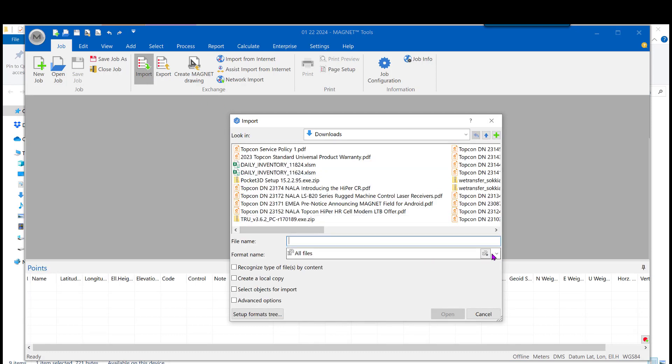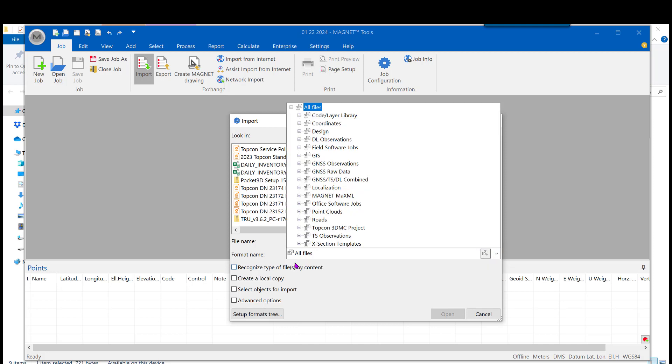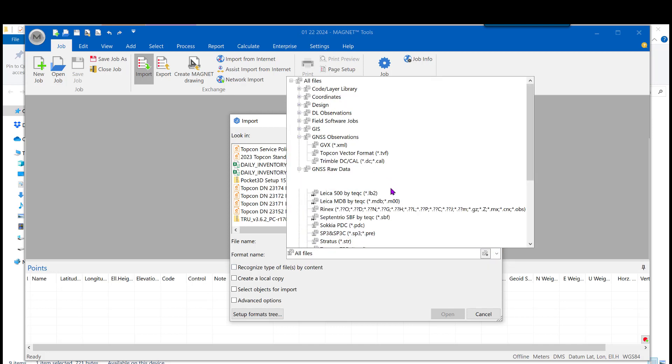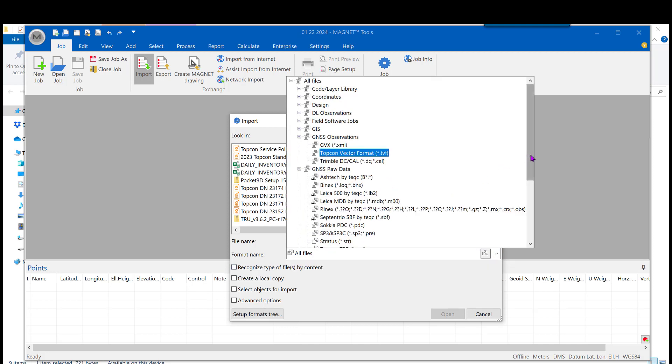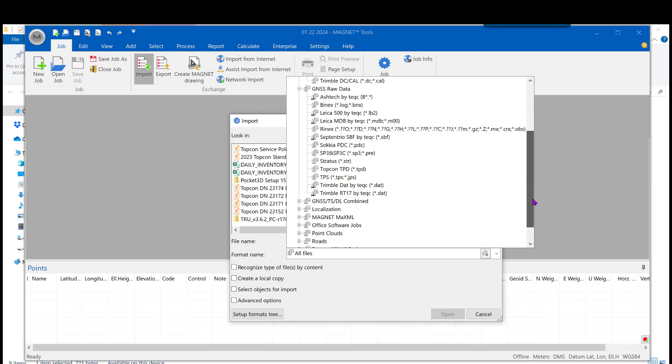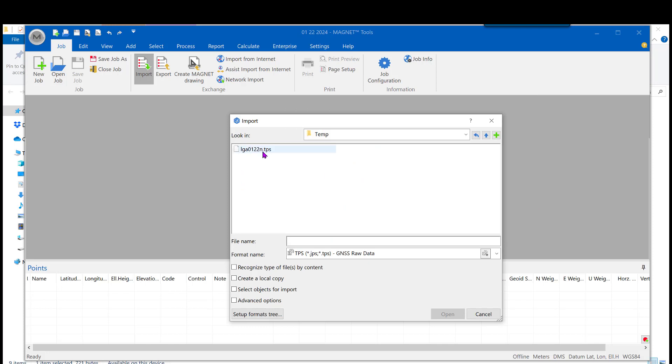And from here, come down to the format name and hit the drop down. Expand that if you need to, and look for GNSS raw data. You may have to scroll down, but we want to choose the TPS file format or JPS.